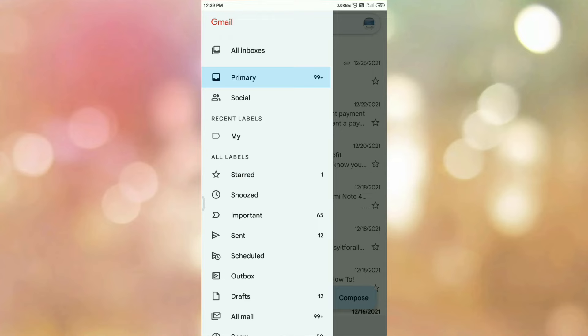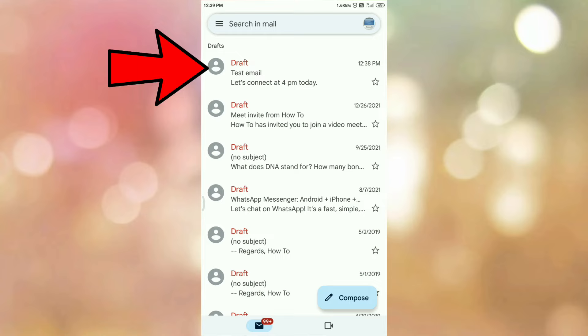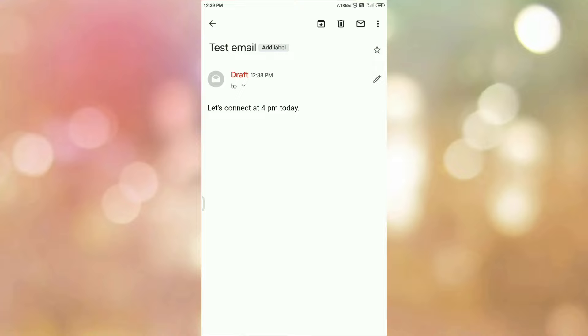Once you tap on the draft option, here you can see the first email. So this is the email that we have saved as a draft. So in this way we can save email as a draft in Gmail app. So that's all.